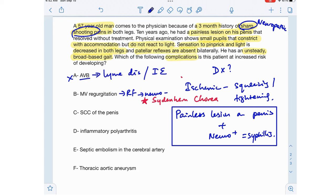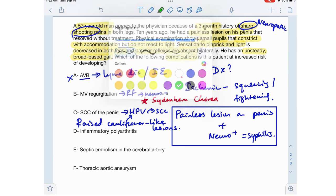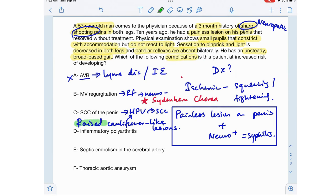Option C is squamous cell carcinoma of the penis, which is associated with HPV — human papillomavirus. HPV can progress to squamous cell carcinoma, and HPV causes raised, cauliflower-like lesions on the penis. That is the characteristic description used for HPV, not a painless ulcer. So option C is also wrong.